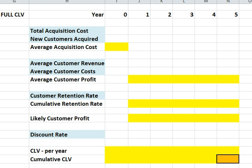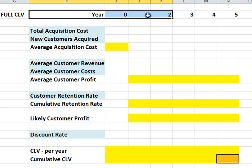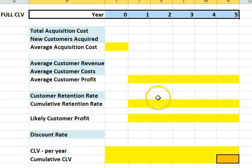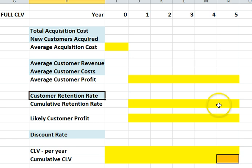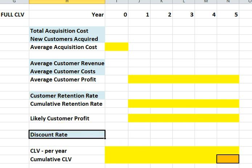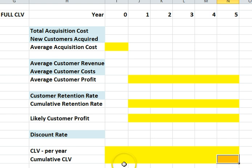This is the more complete customer lifetime value formula. You'll notice a couple of changes. First, we've got different years — this allows us to input different profits and retention rates on a year-by-year basis, which is more realistic because these things are going to change over time. The other thing I've added is a discount rate. In larger companies, a discount rate is usually incorporated into long-term forecasts. What we're trying to work out is our long-term customer lifetime value at the end of 5 years.